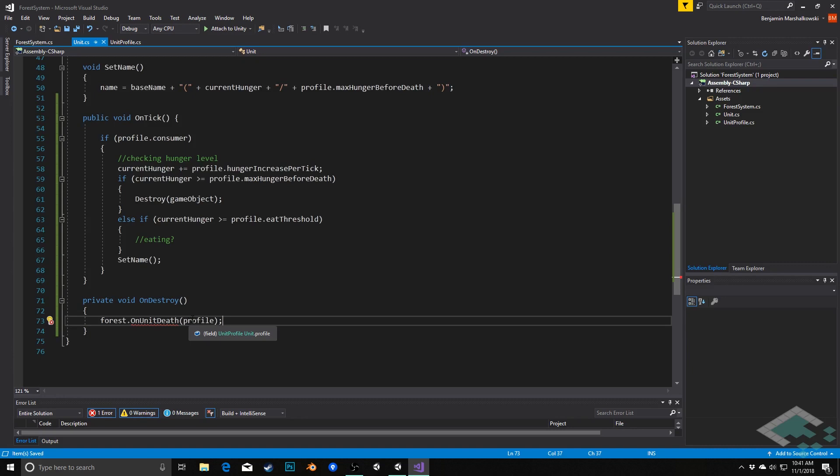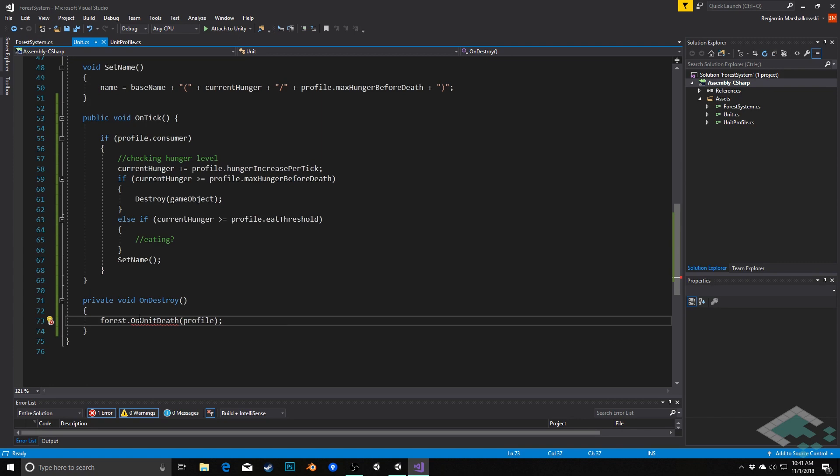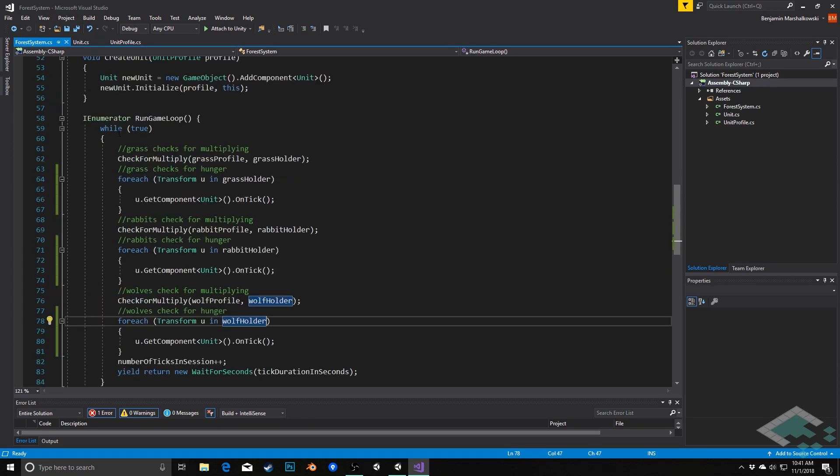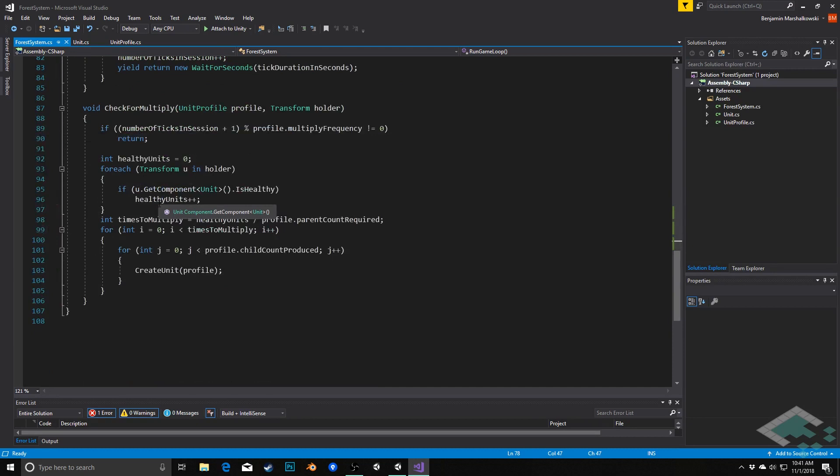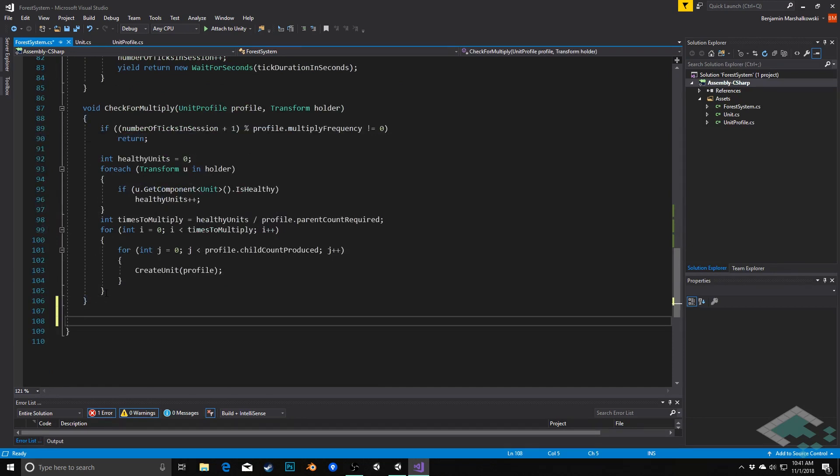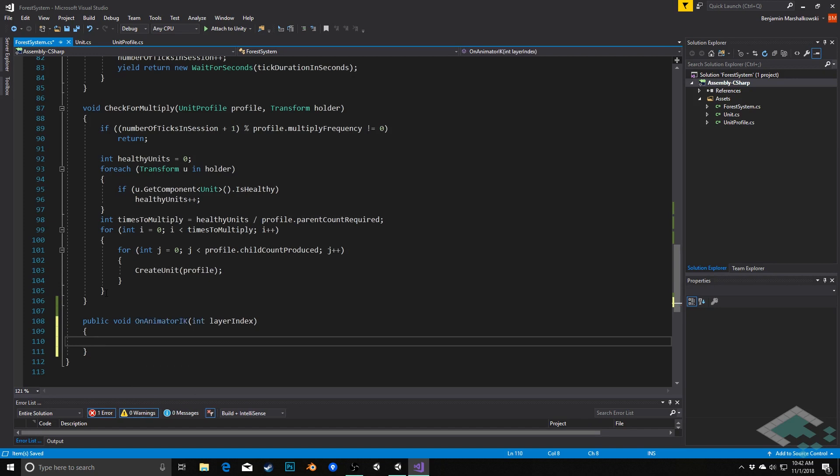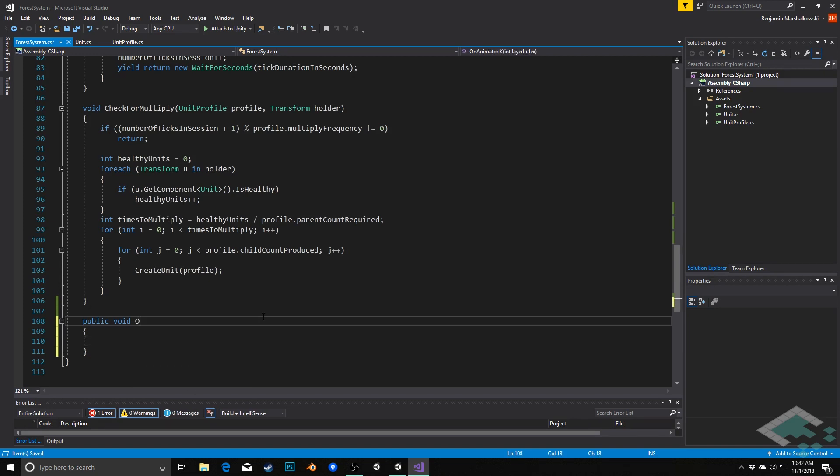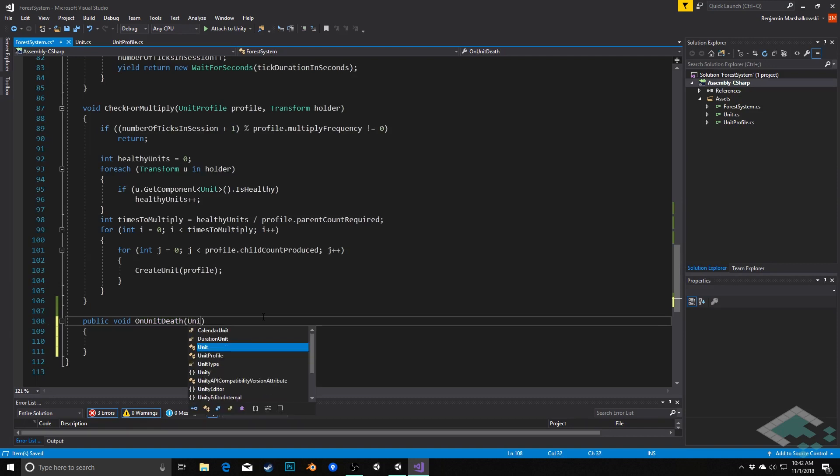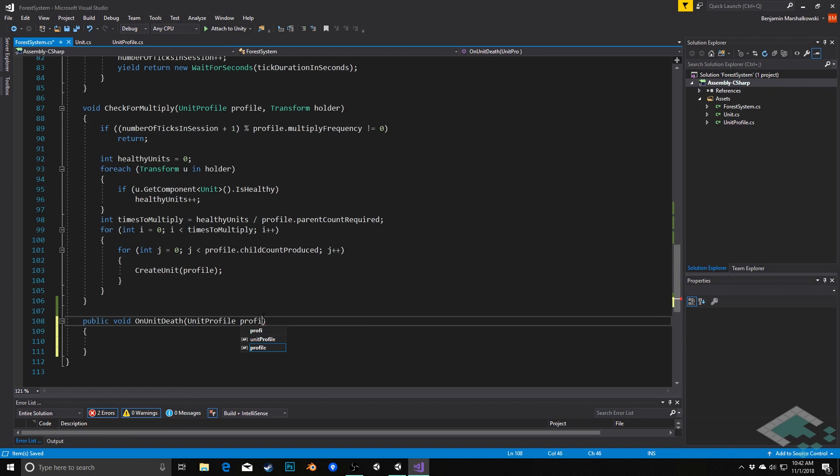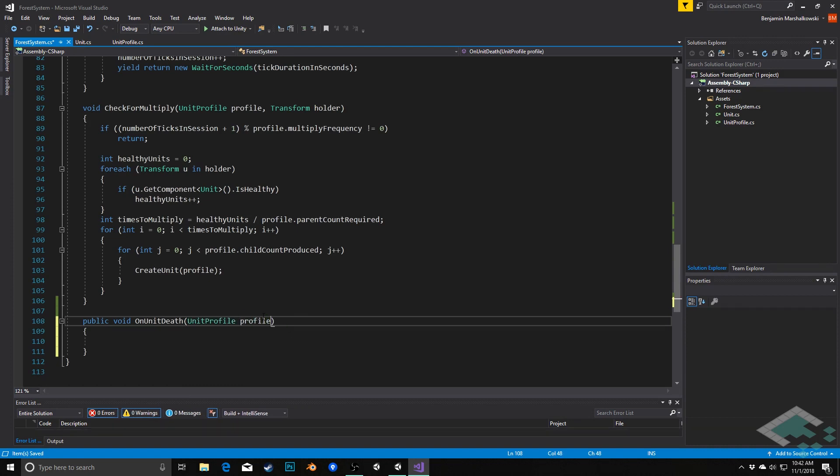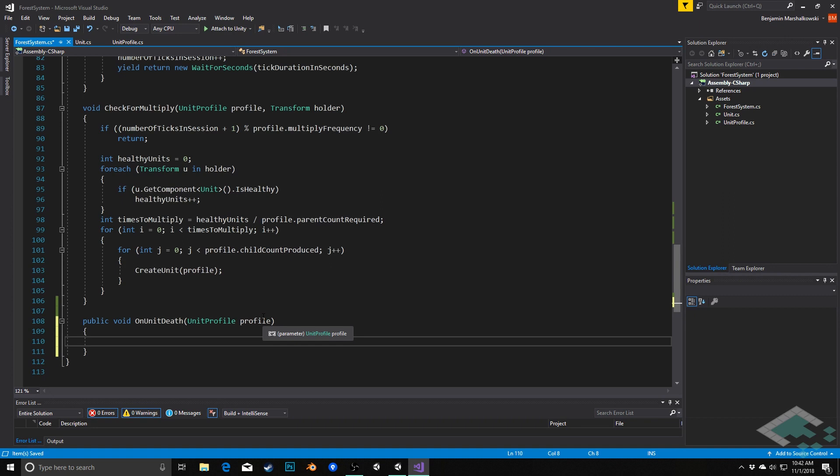So now let's jump back to our forest and create this method. So go back to forest system. Down at the bottom of our code here, I'm going to write a public void OnUnitDeath, and we're going to take that takes a unit profile parameter, we'll just call that profile. And then you know what's going to happen is we're simply going to check if it's grass, reduce the number of current grass. If it's a rabbit, reduce rabbits. If it's wolf, reduce wolf. Pretty straightforward. Again, there's a lot more kind of modular and efficient ways we can do this, but for right now we'll just simply do it using a switch statement.